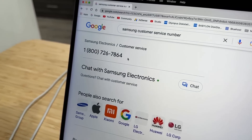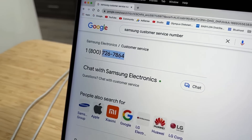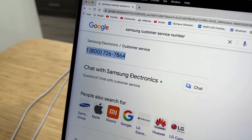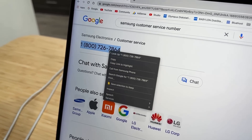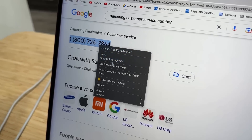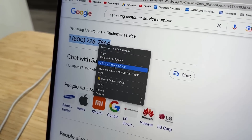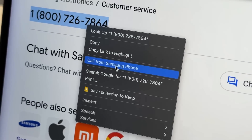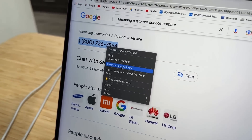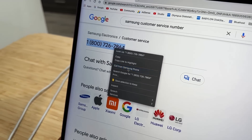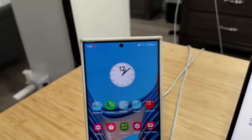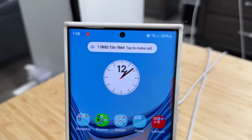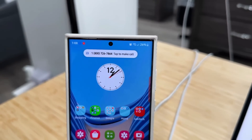So right here is a phone number. I'm going to select that phone number, right-click, and look at what we see right here — it says 'Call from Samsung Phone.' So what happens when I click on it is it sends the number right to my Samsung phone wirelessly.